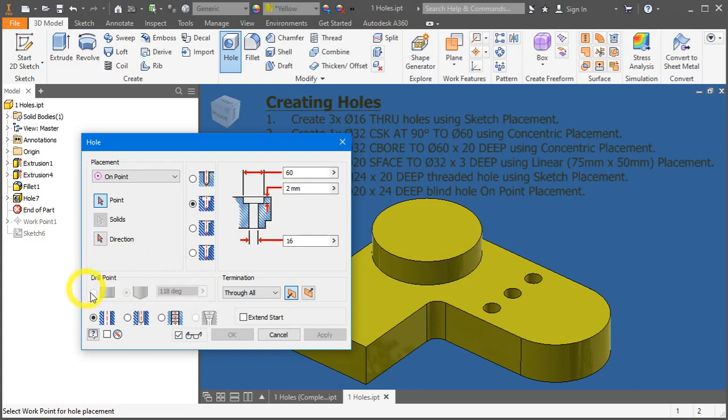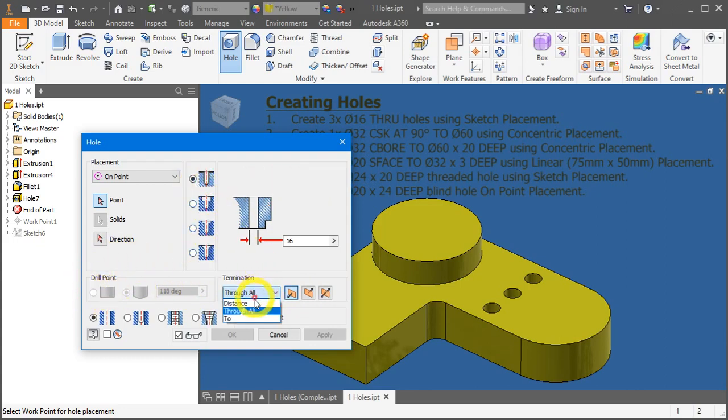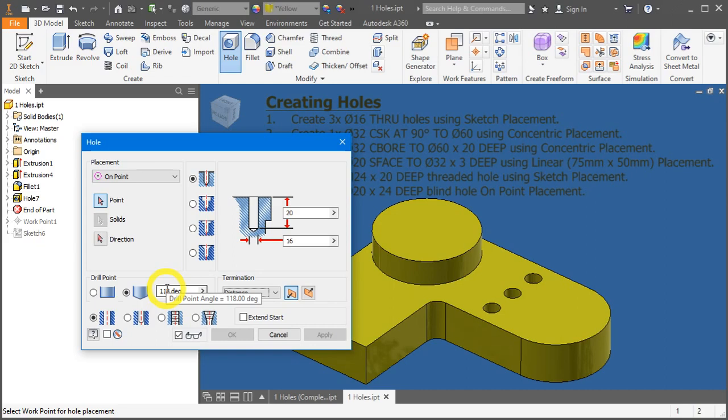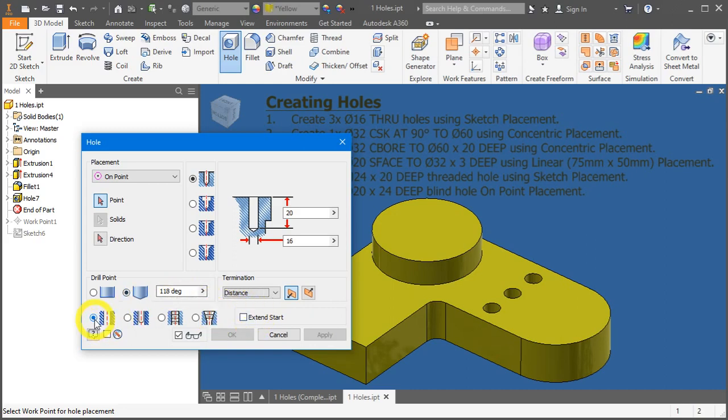On the drill point here, let me just change it to distance first so we can have this activated. On drill point, we are presented with a flat end and an angle end. So on default, as we learned in our previous topics, it's always at 180 degrees.